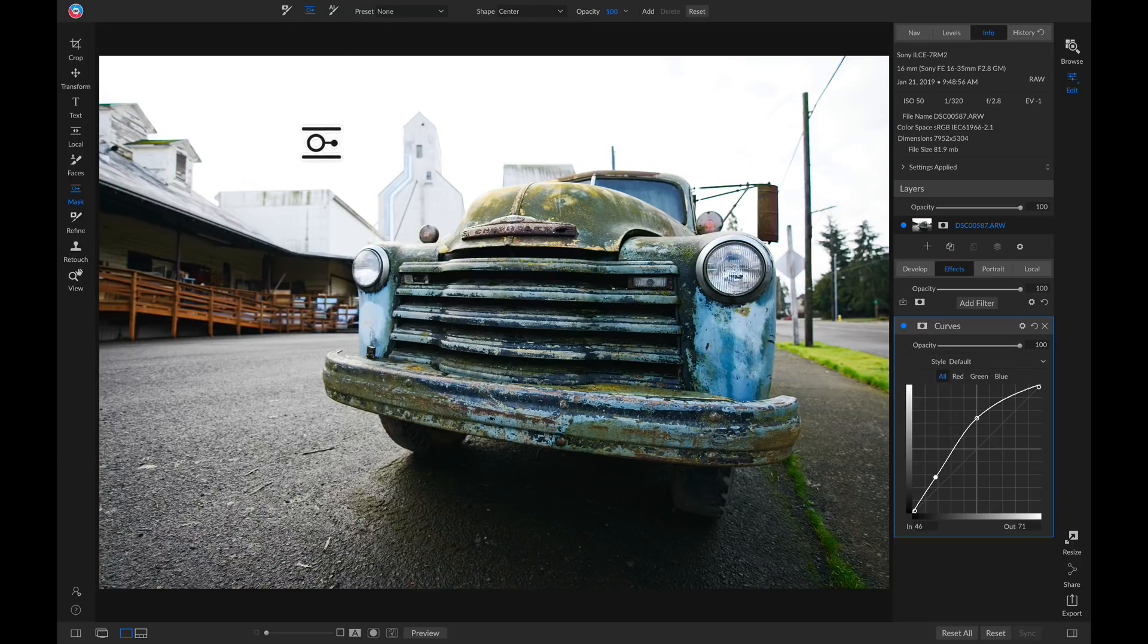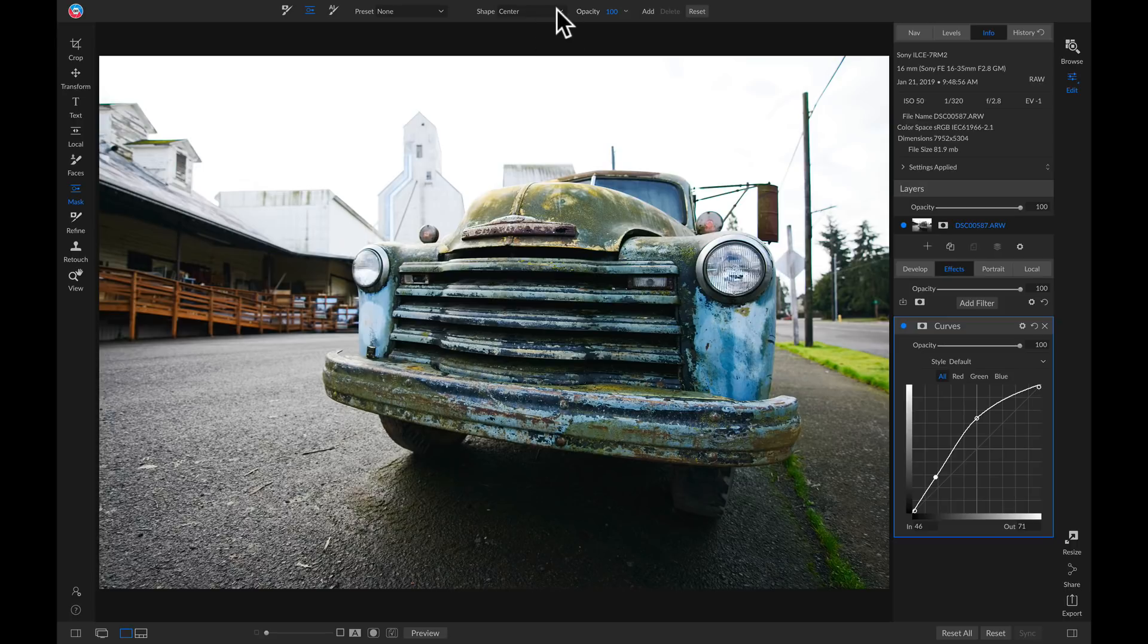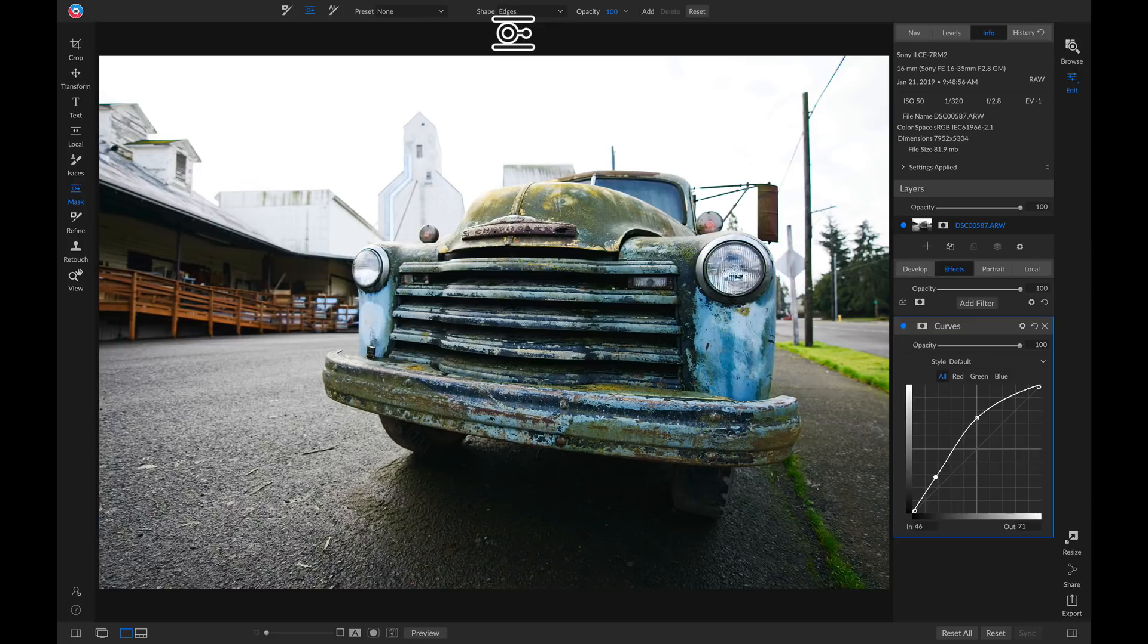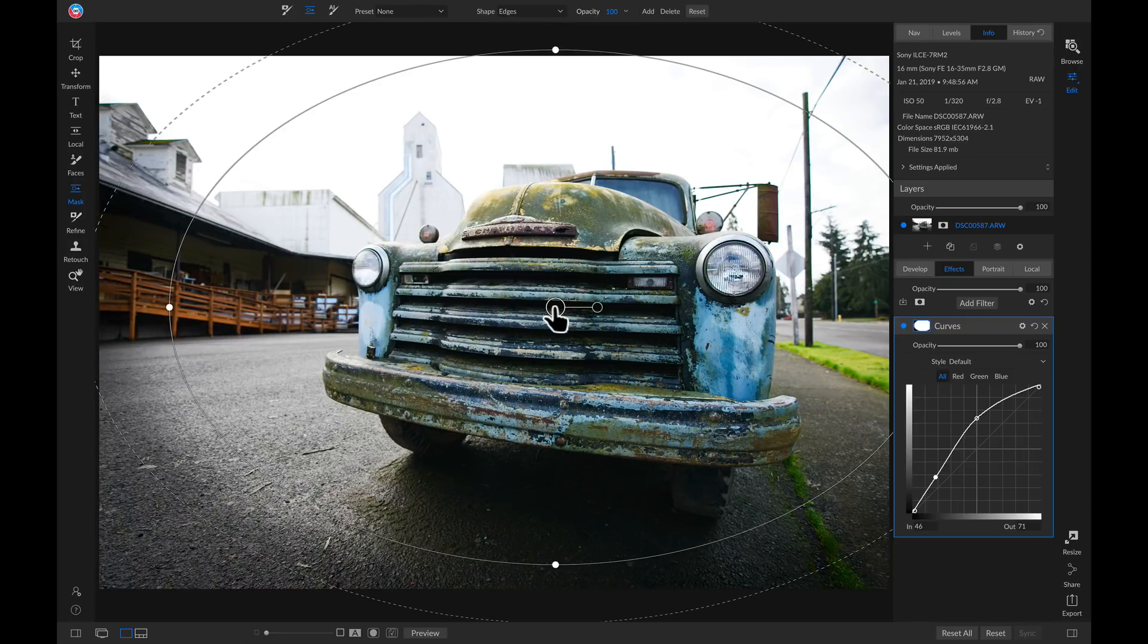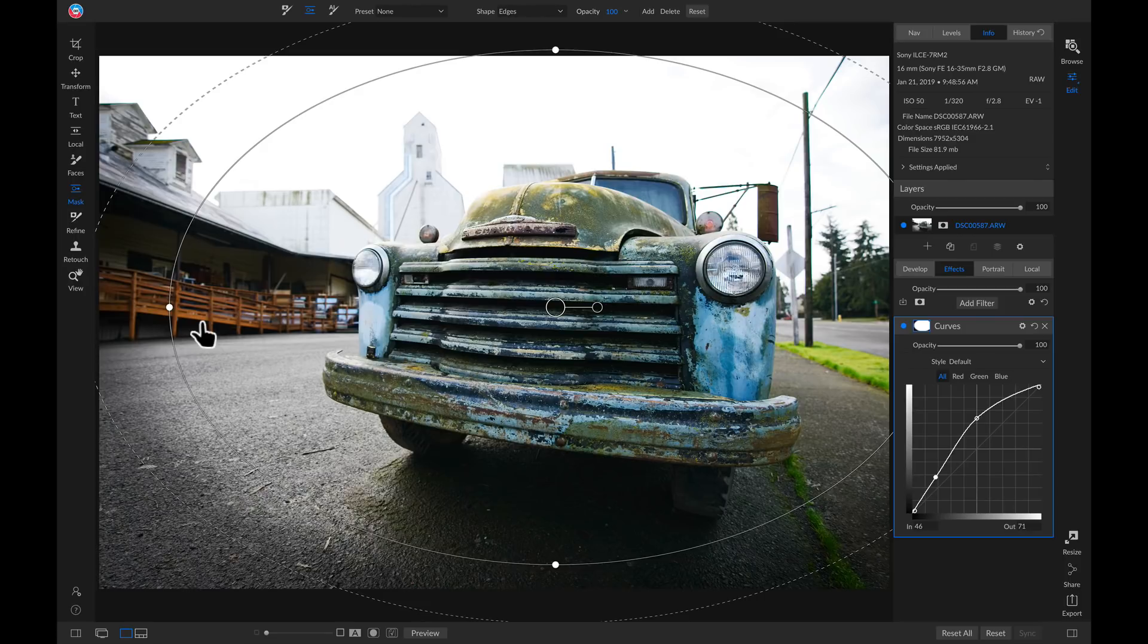Now that we have our masking bug selected, we're going to go over to this top bar, and in the shape menu, we're going to choose edges. So now I'll just drop this down on my subject here, and now we have the shape tool that we can use to modify the size and the feathering of this mask.